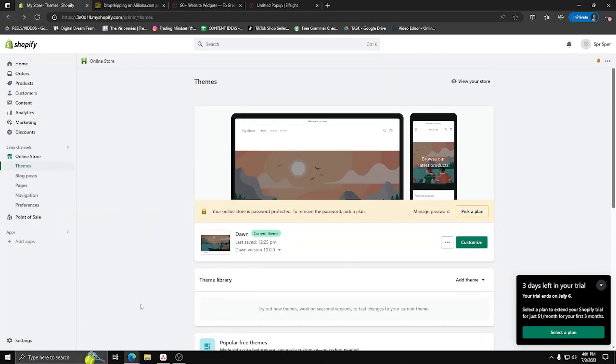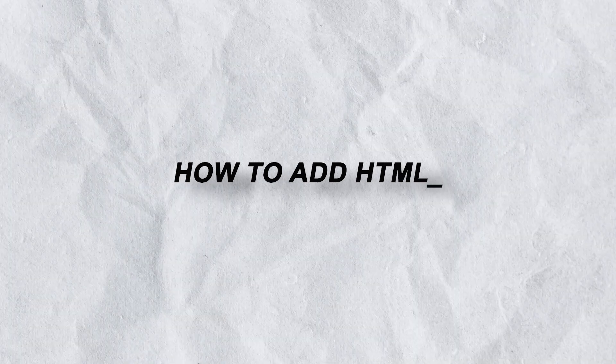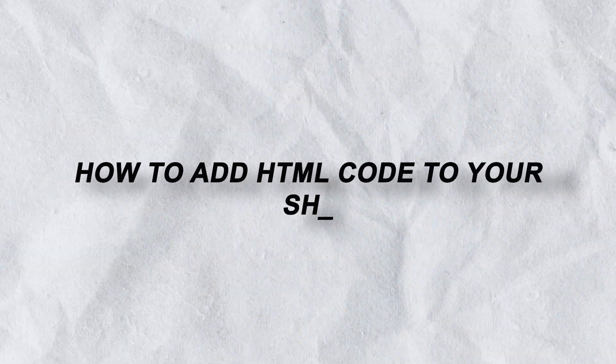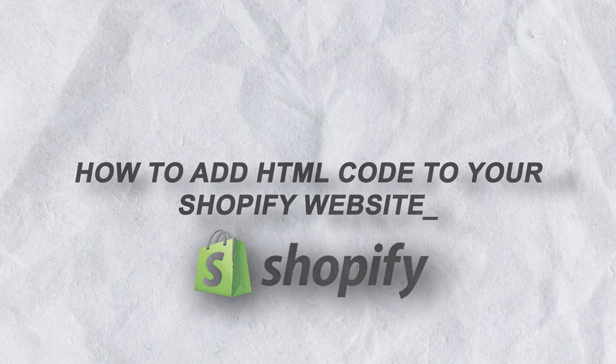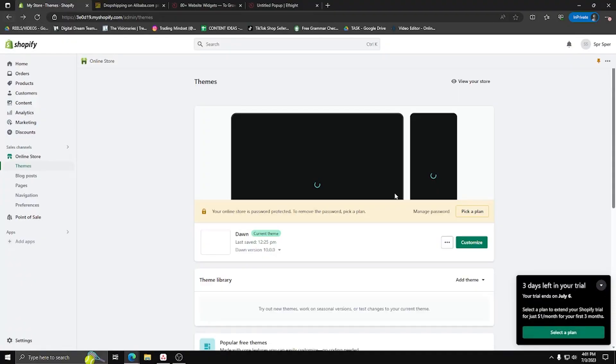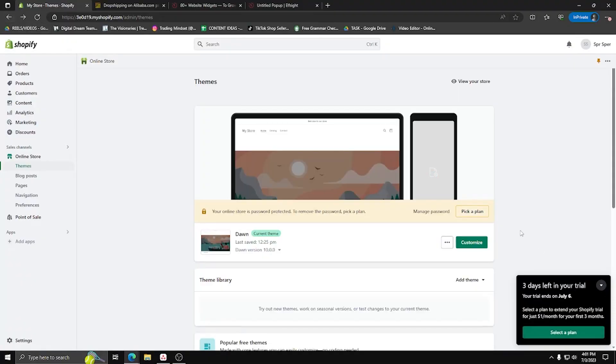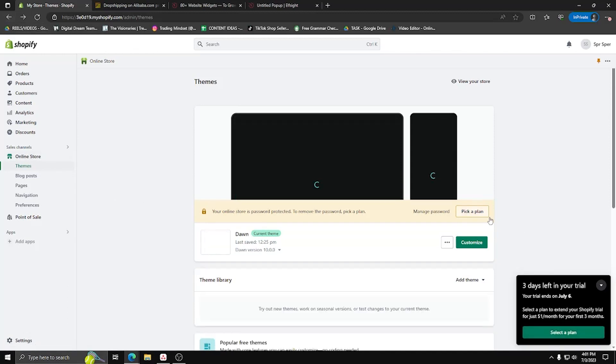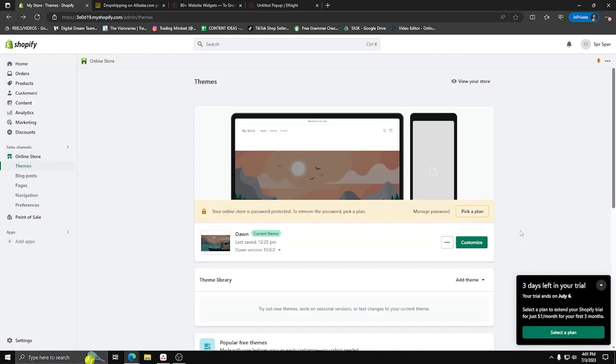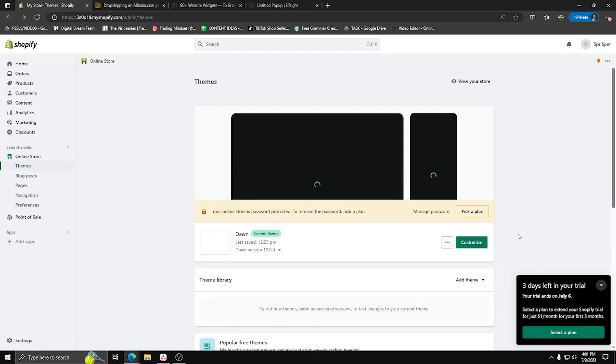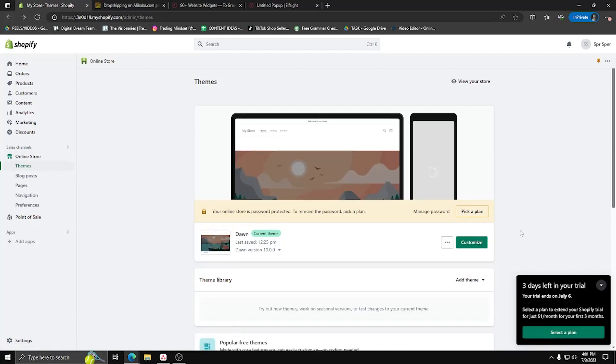Hey guys, welcome back and today we're going to show you how to add some HTML code to your Shopify website. Adding HTML to your Shopify site is a really easy process and today in this video, we'll show you a step-by-step process of how to do it to your website.